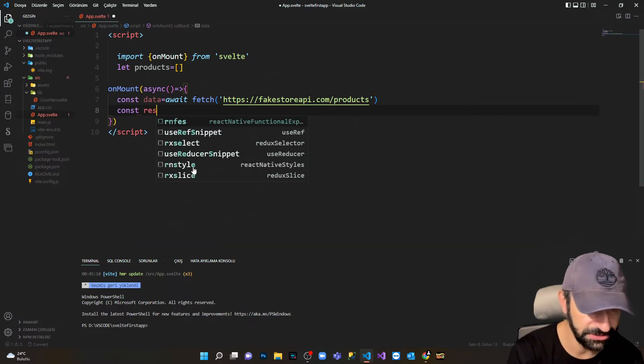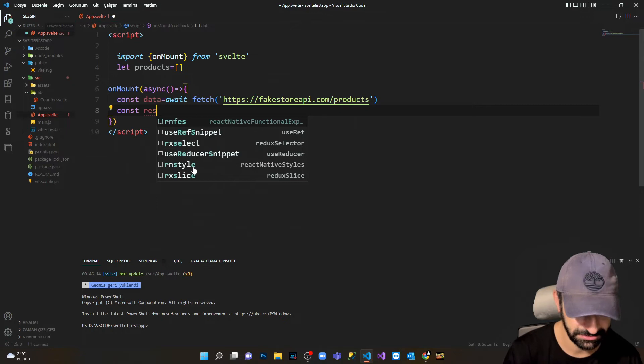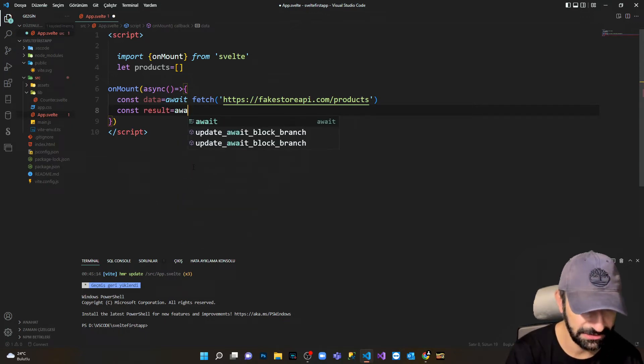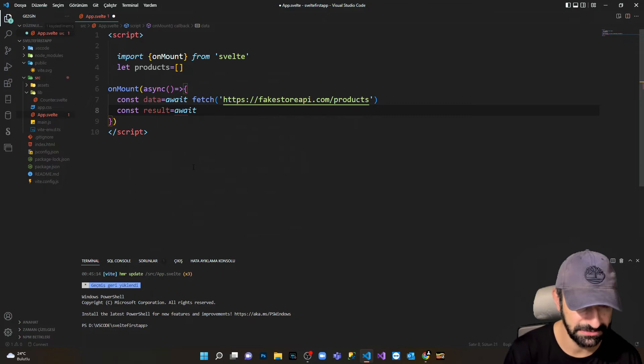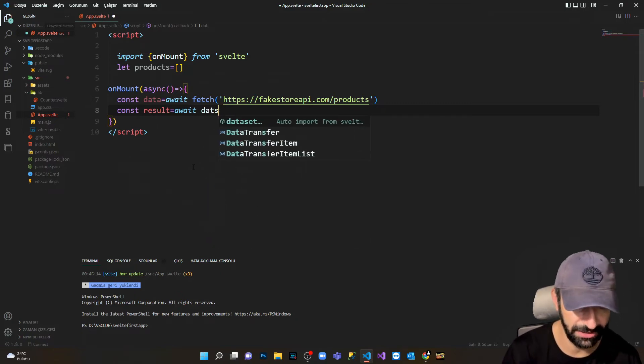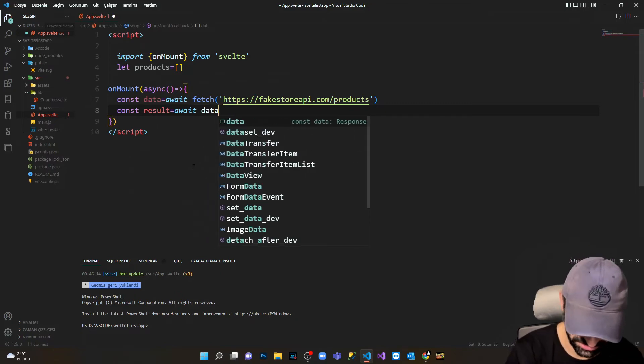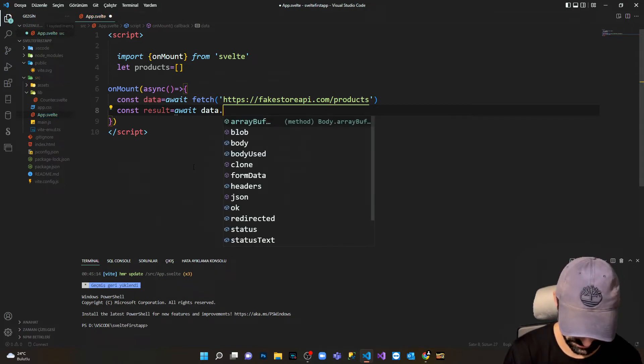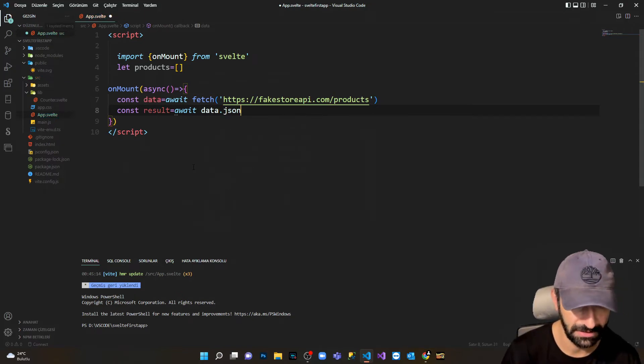And second, I'm gonna get the result. I'm going to await data and from here I'm gonna get the JSON method.